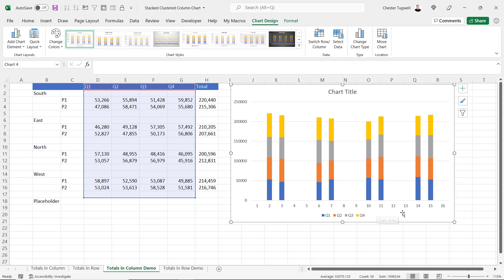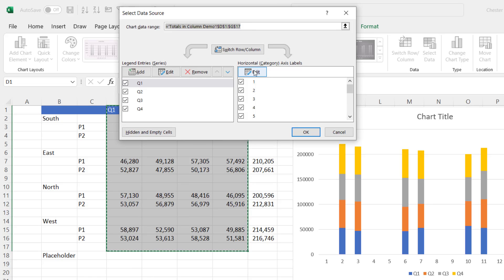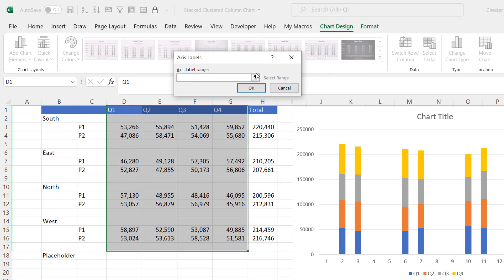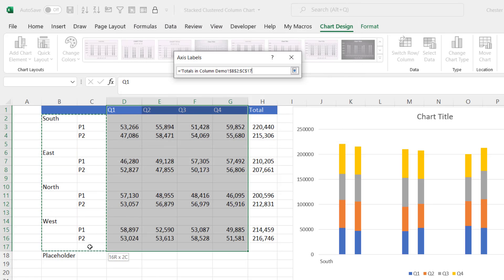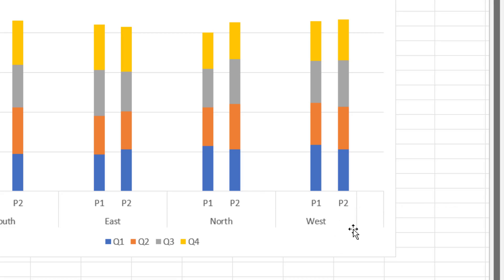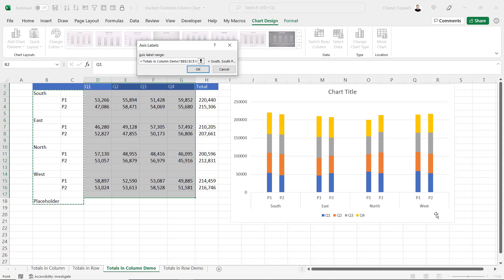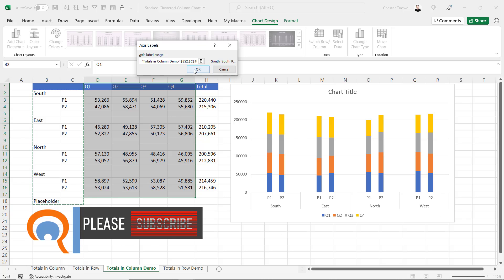To include the category labels at the bottom of the chart, with the chart selected go to the Select Data button on the Chart Design tab. You can edit the horizontal category axis labels by clicking the Edit button and selecting all of your category labels, including that extra blank row. If an extra line appears in the chart, get rid of it by selecting down to the placeholder row I've created. Redefining the category axis range to include that placeholder removes the extra line — you can put whatever you like in that cell.